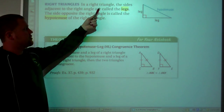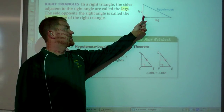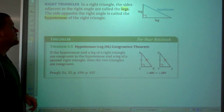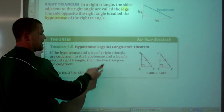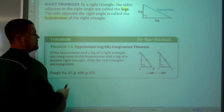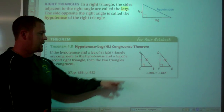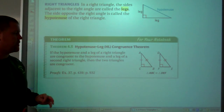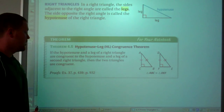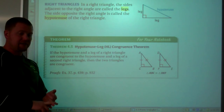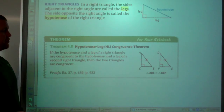Right triangles. In a right triangle, the sides that make the right angle are called the legs. The side opposite the right angle is called the hypotenuse. In a right triangle, we have a congruence theorem called Hypotenuse Leg — HL. If the hypotenuse and a leg of one right triangle are congruent to the hypotenuse and the corresponding leg of a second right triangle, then the triangles are congruent. This only applies to right triangles, versus SSS and SAS which apply to any and all triangles.